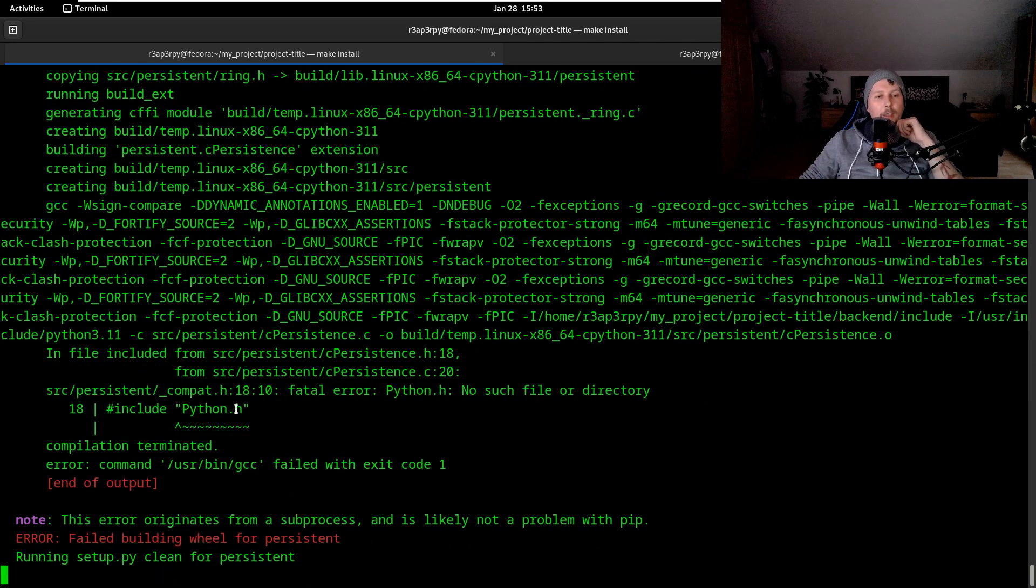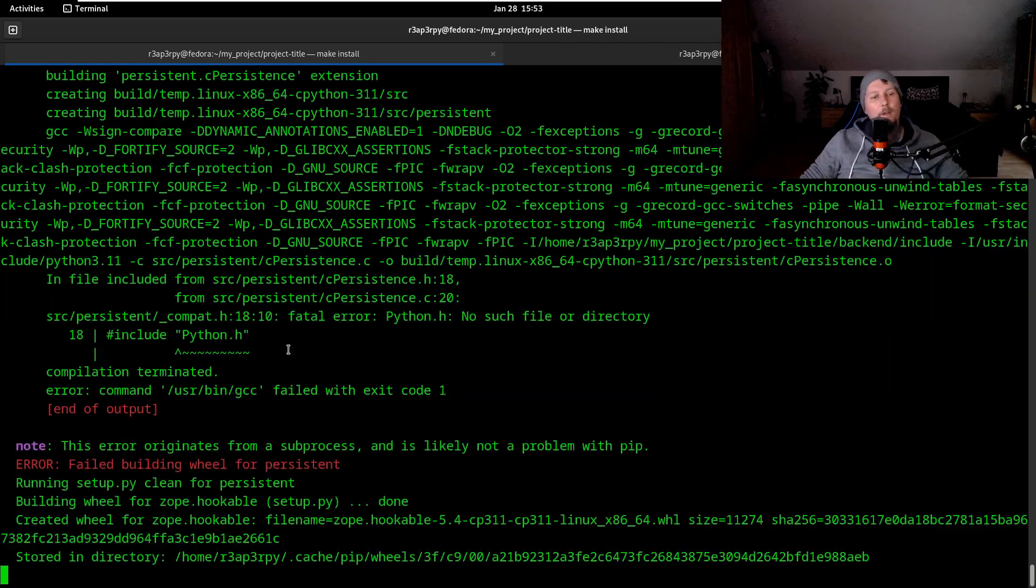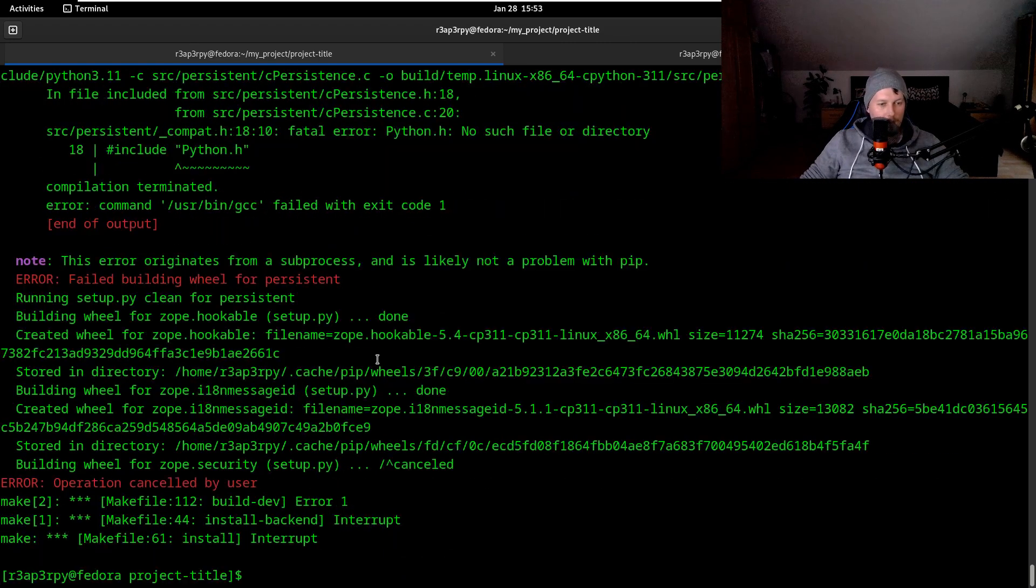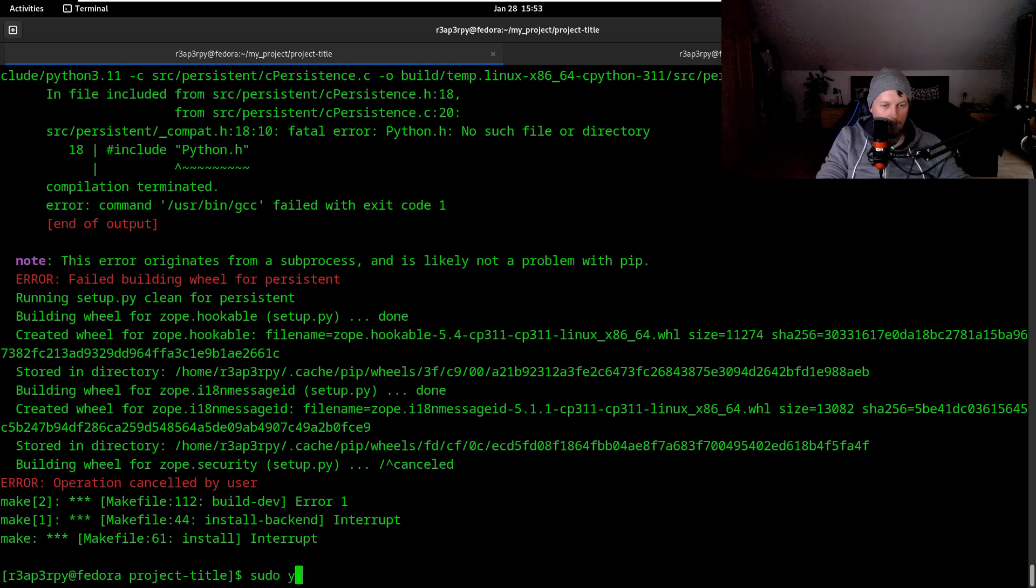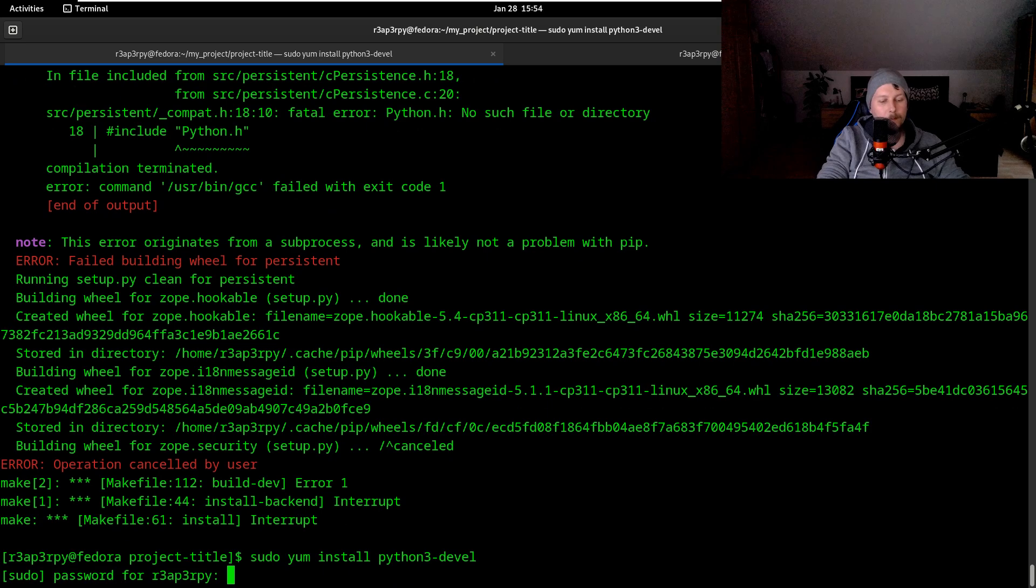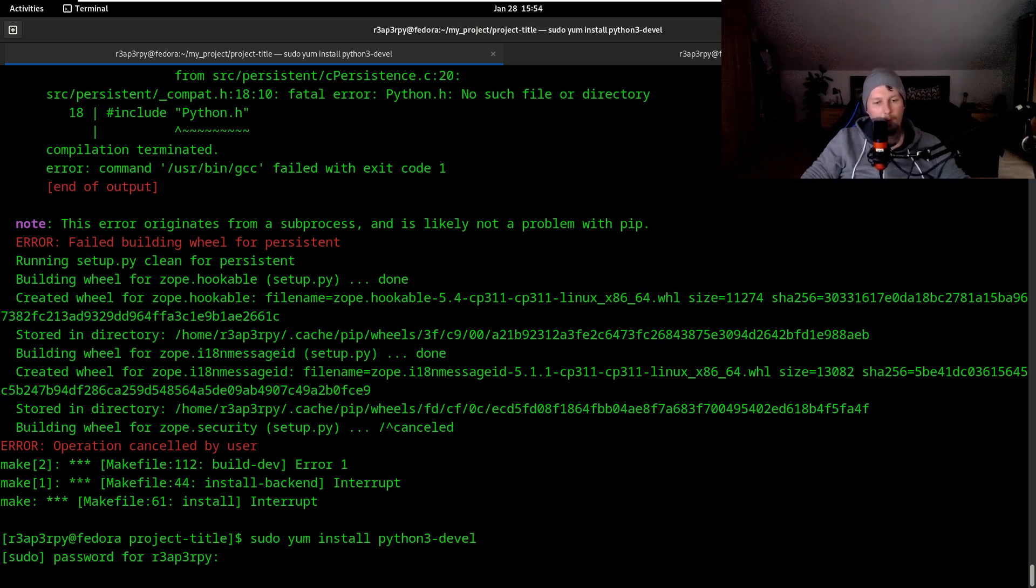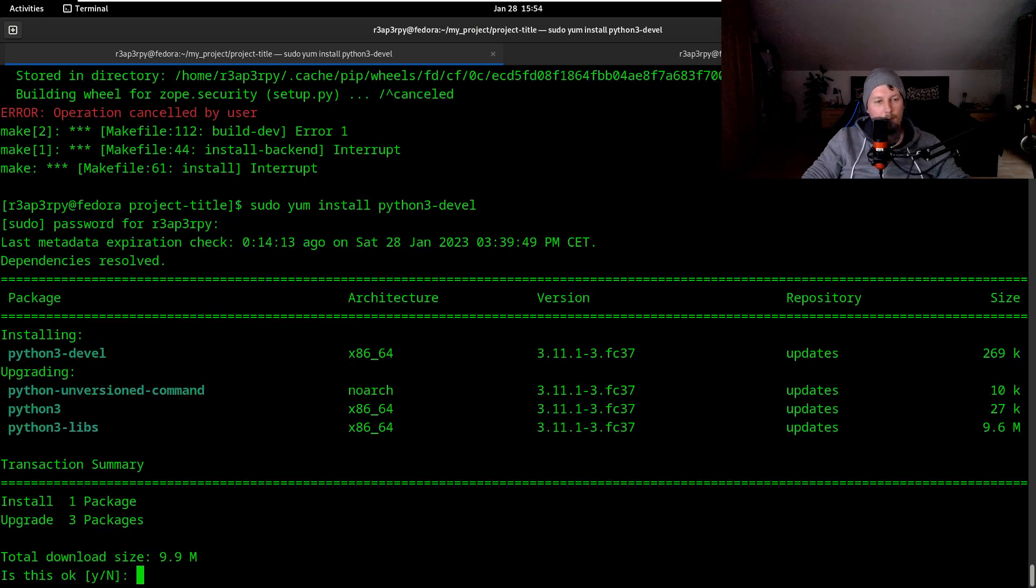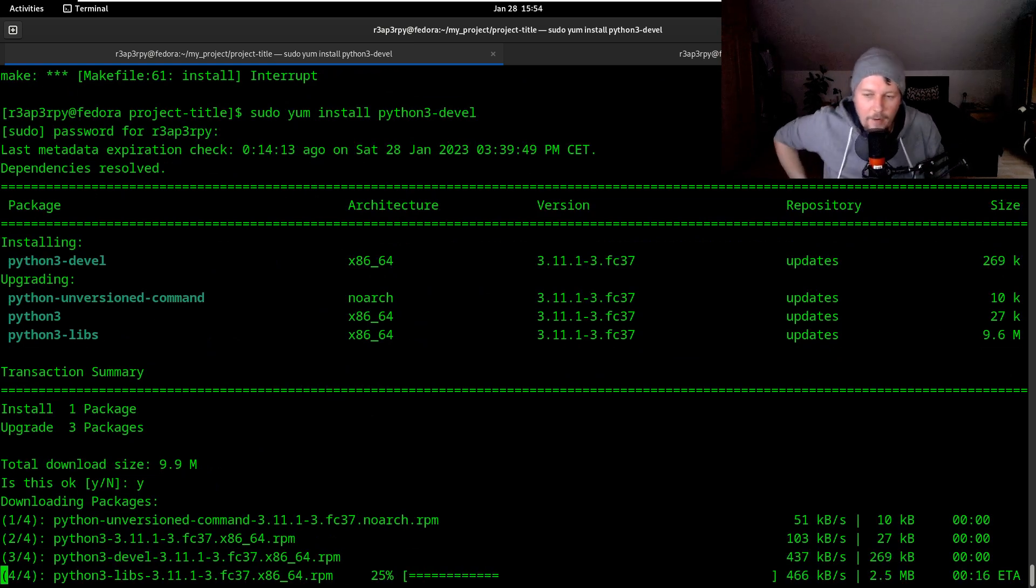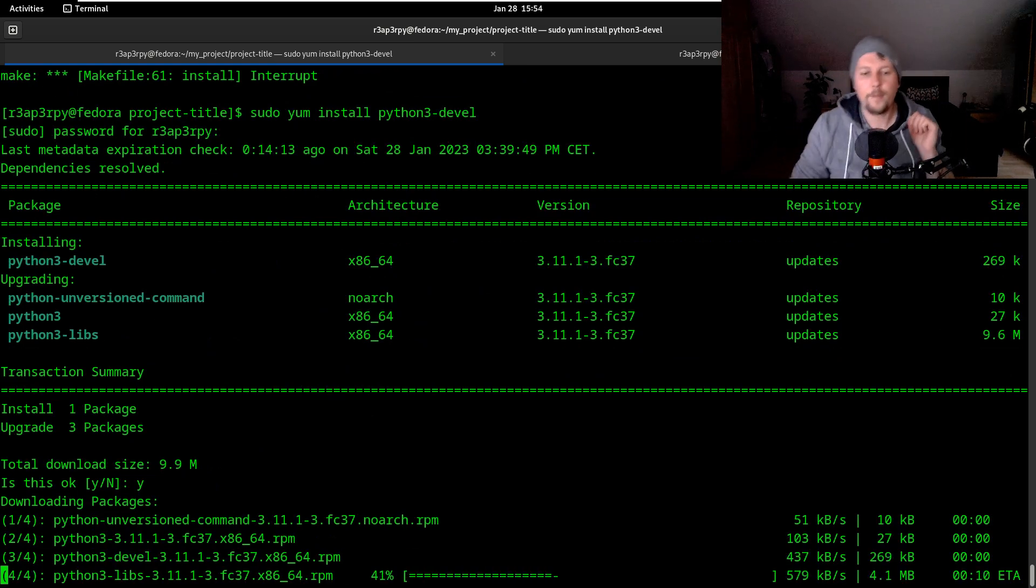Python.h - all right. So I think there is something which also has to be installed. Yum install python3-devel. This should provide the development headers for Python.